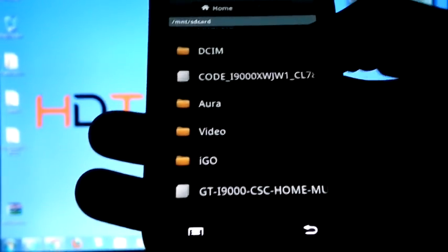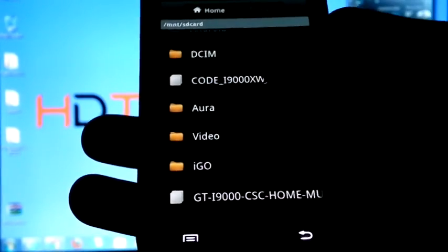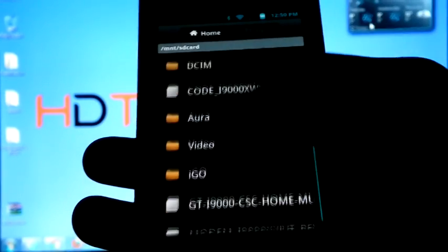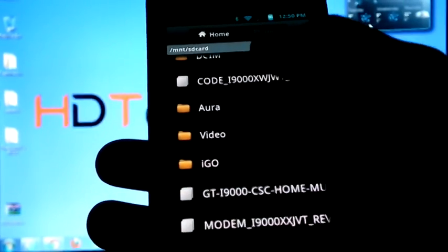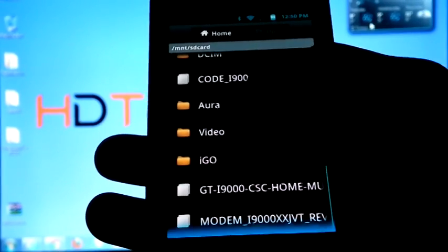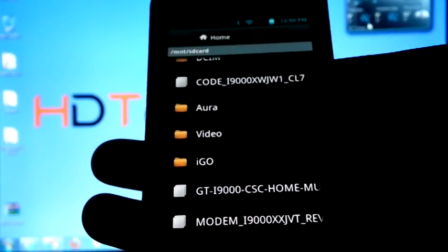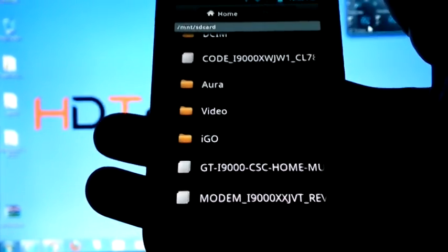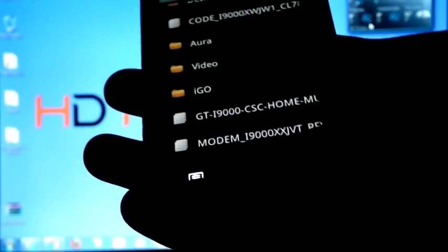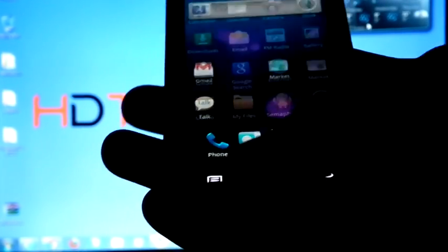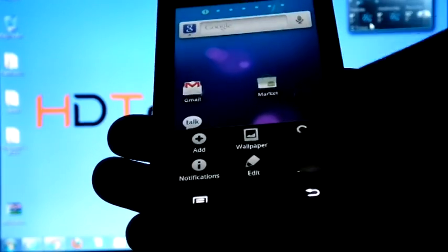I have i9000XWJW1, the PDA file, CSC file, and modem file. Currently I am on Jetpack.